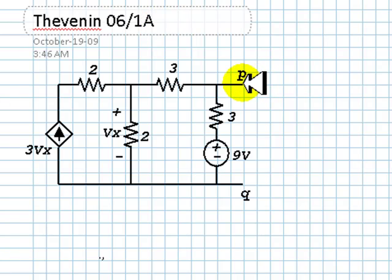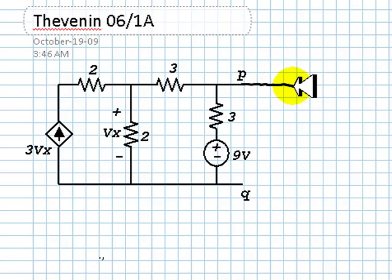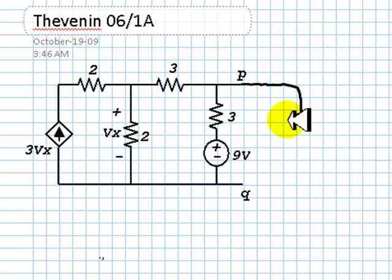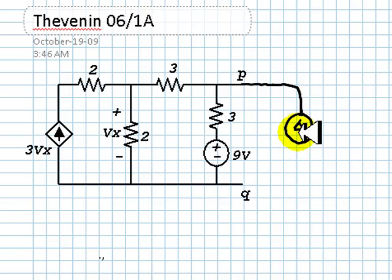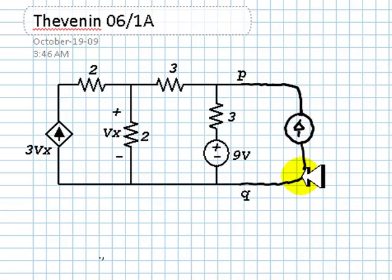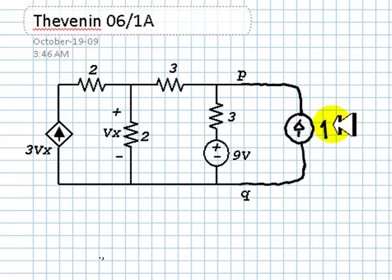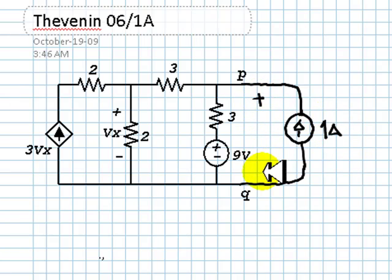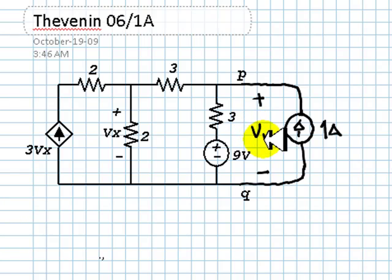The first step is the 1Amp test, which begins with the connection of an external current source of 1Amp at the port in question. We are to compute the voltage that appears at the port, V1A.